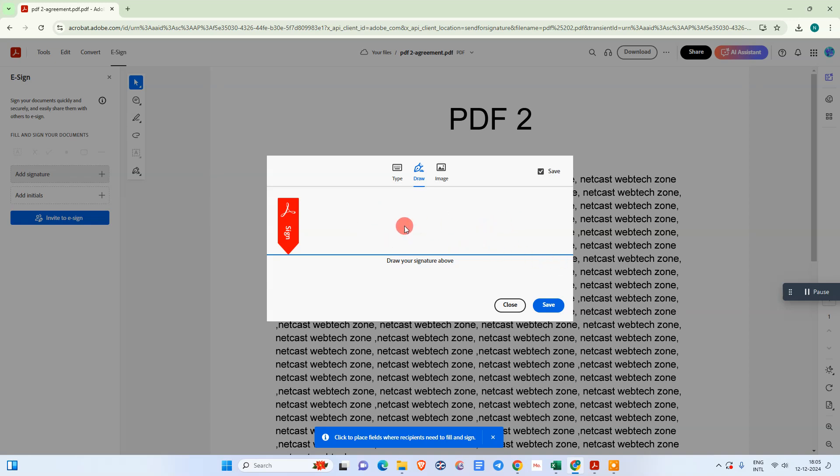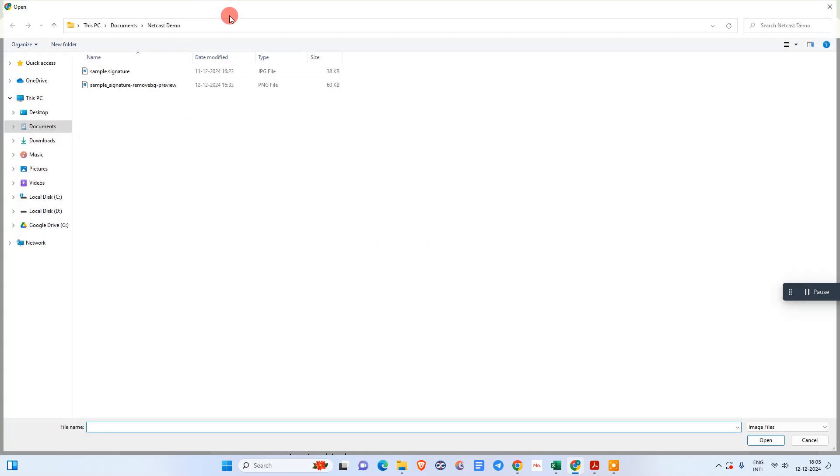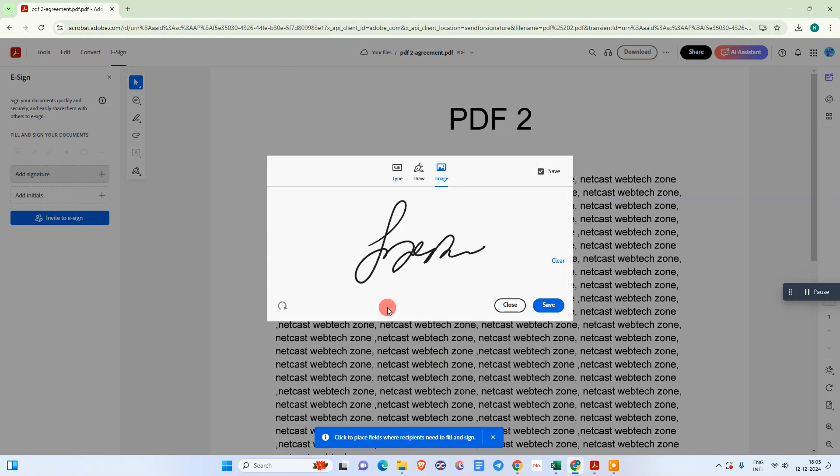Under the image, you can simply upload your signature image. What you need to do is sign on blank paper, take the picture from your mobile phone, and send it to your device on the computer. Then you can select that image. I already have the signature image, so I just select it.